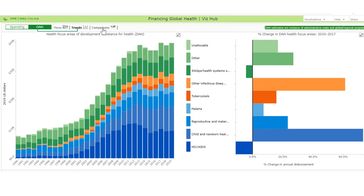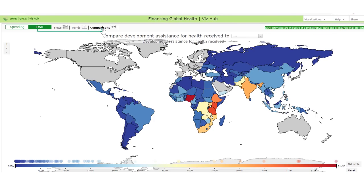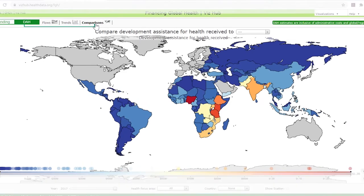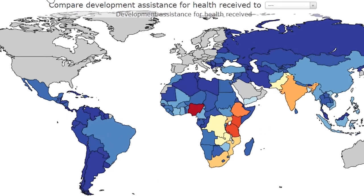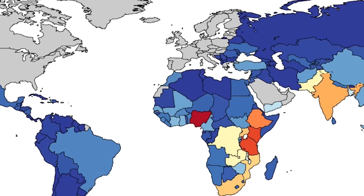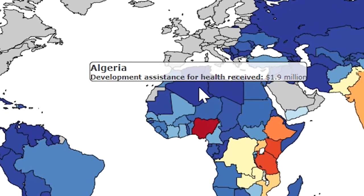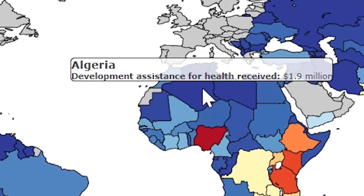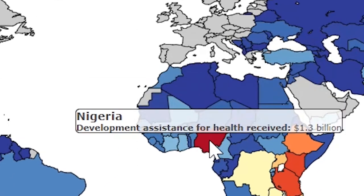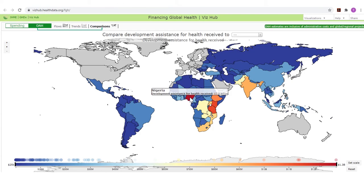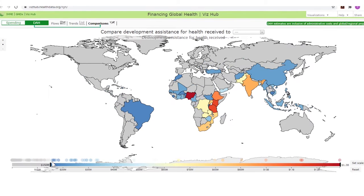Clicking on the Comparisons tab in the DAH visualization opens a global map showing development assistance for health received by each country in 2017, the last year for which we currently have data. Placing the cursor over a country will open a box showing how much assistance that country received. A scale at the bottom of the map shows the range of development assistance for health and can be set to show which countries received assistance between certain parameters.